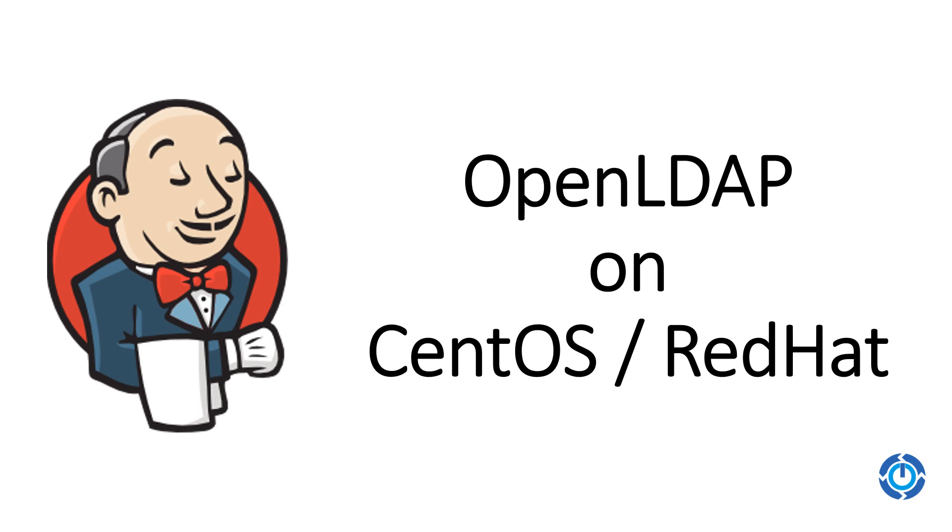You also have IBM Tivoli directory server and Oracle Identity Manager. Even if you think about IBM Tivoli and Oracle Identity Manager, they are backed up with customized versions of OpenLDAP.